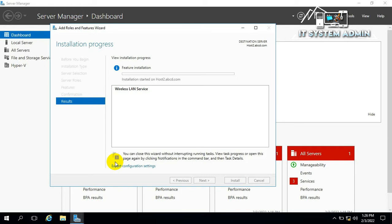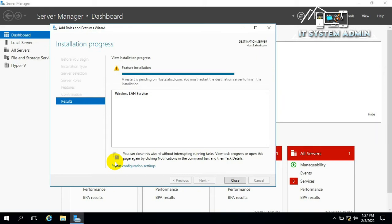Feature installation has been started. Feature installation has been finished. Now click on Close.